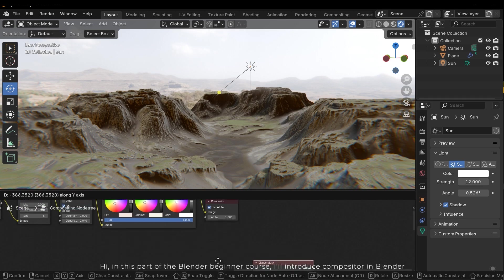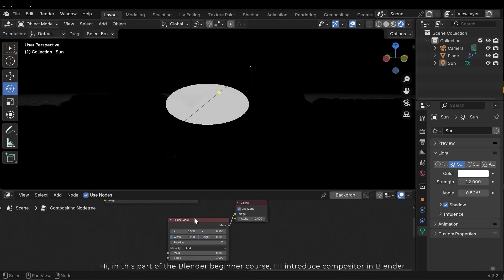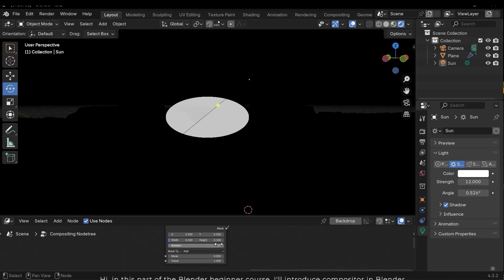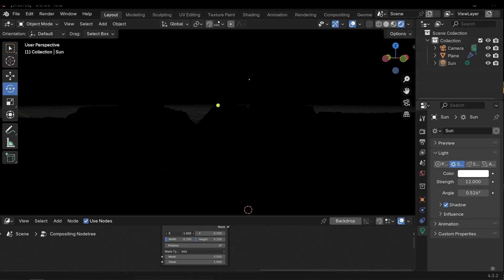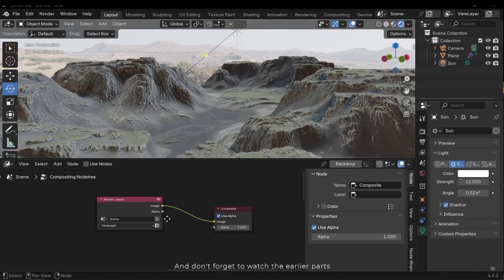Hi, in this part of the Blender beginner course I'll introduce Compositor in Blender. And don't forget to watch the earlier parts.